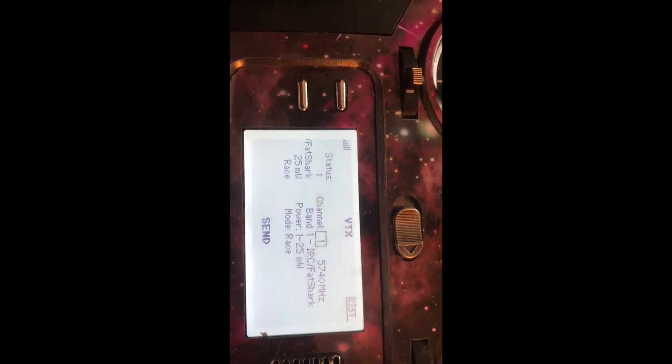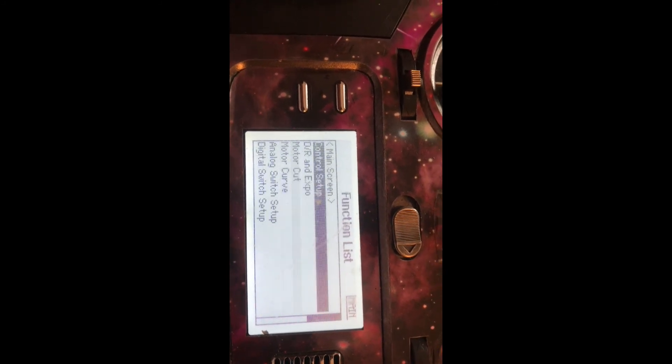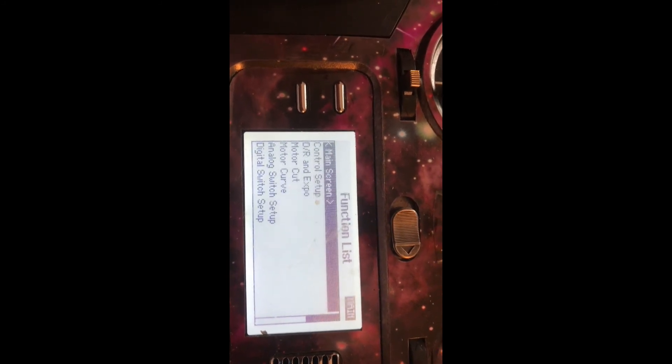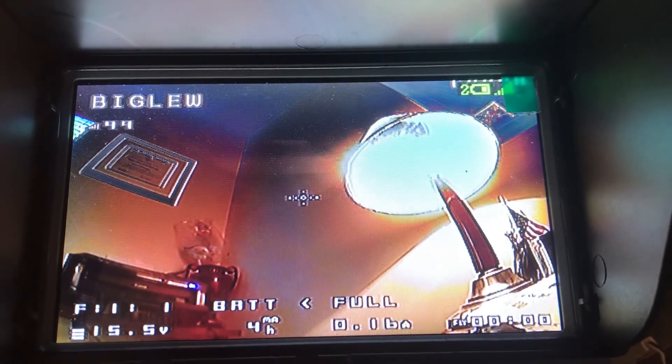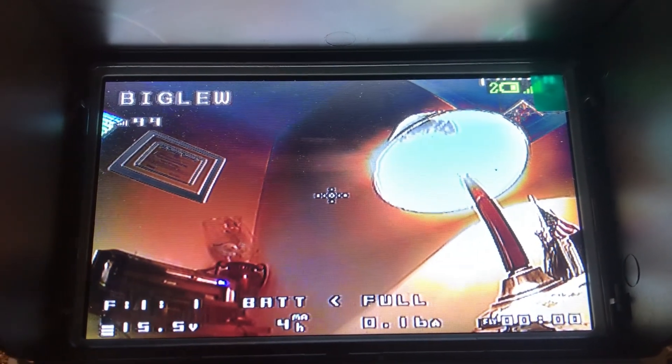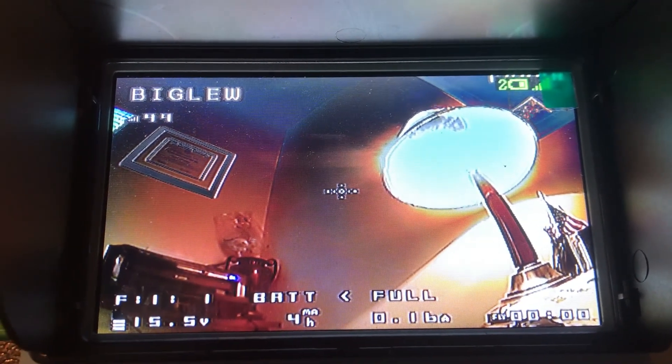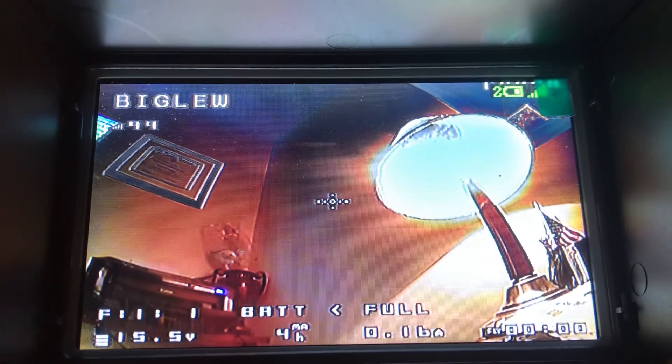All you do is select the channel that you want, select the power, and then you hit send and it changes your channel. You can do that back and forth to whatever channel you want. You're good to go. You can see that you have your RSSI setup and all your features are good to go. So let's fly.